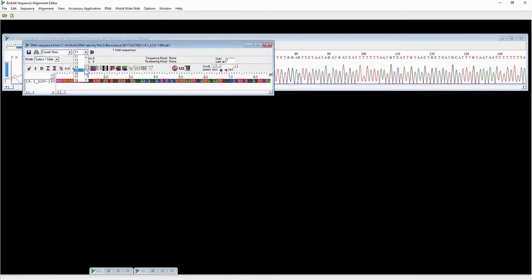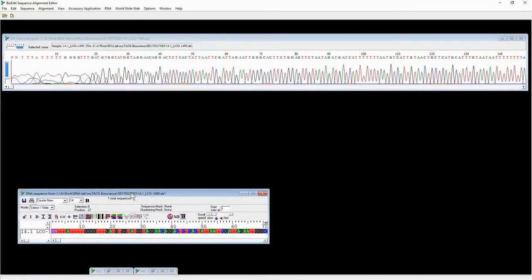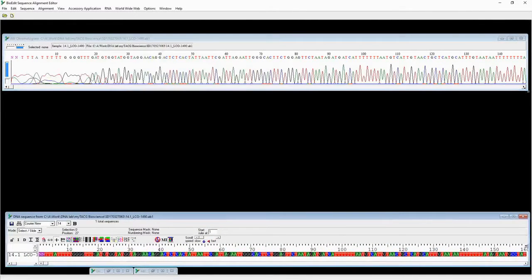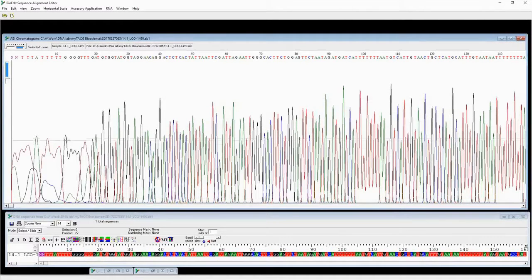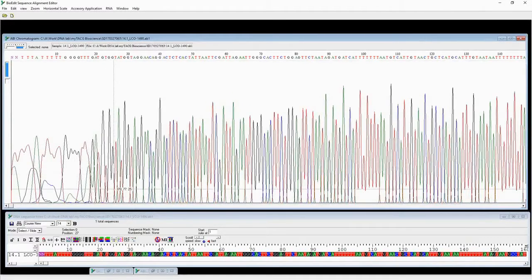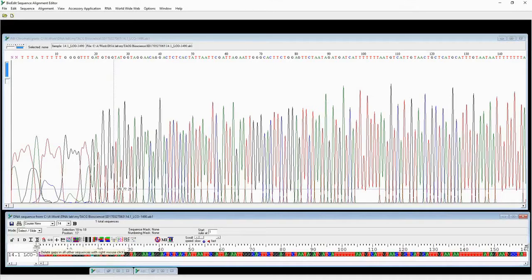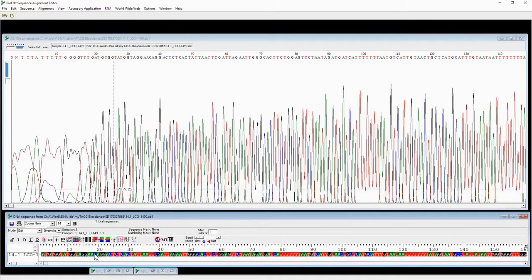The second chromatogram is the sequence from the same PCR product but from a different direction — a different primer. For the same reason, we have to check this sequence just as we did before. Make sure the peaks are aligned with the nucleotide readings and check the spacing of the peaks. Whenever you notice a mistake, go to Edit mode and use Insert — not Override — to edit the sequence.